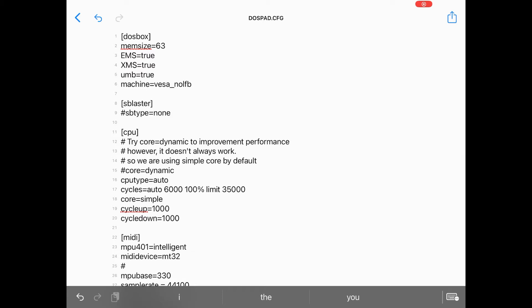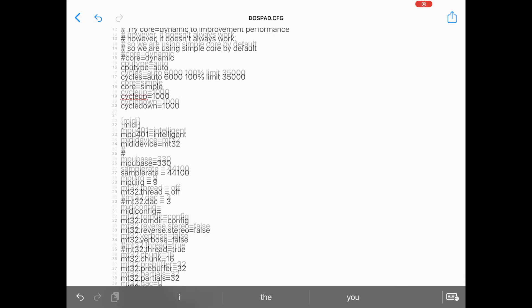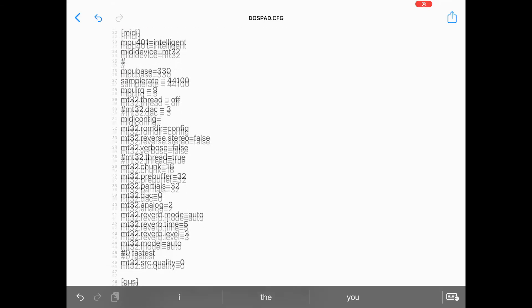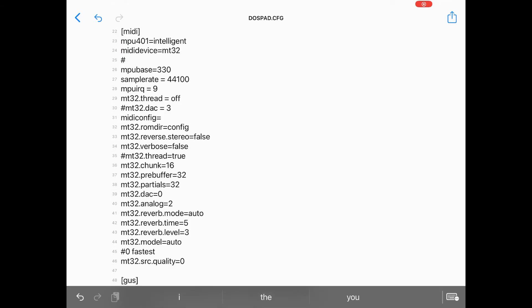Under the CPU section I've set the core to simple, CPU type to auto, and cycles to auto, 6000, 100% limit, 35000. This last bit means that DOSBox will use 6000 cycles for most older games in real mode, and for many newer games it will attempt to emulate as many cycles as it can up to a maximum of 35000 for protected mode games. I've also set cycle up and cycle down to 1000 to allow me to change the cycle count with the keyboard with a little bit more precision.